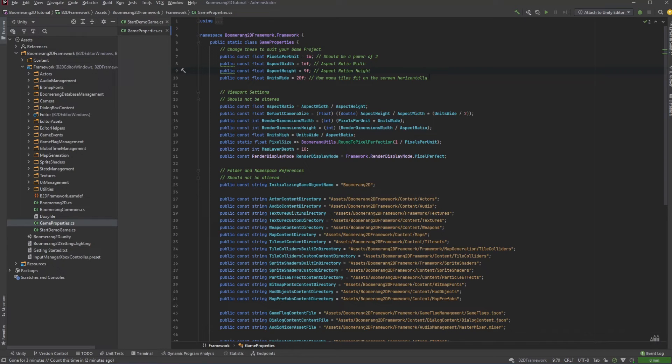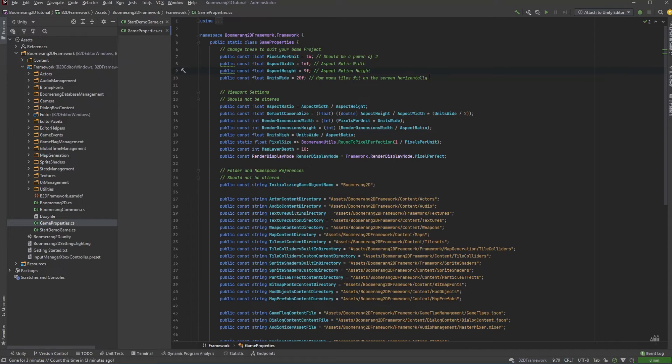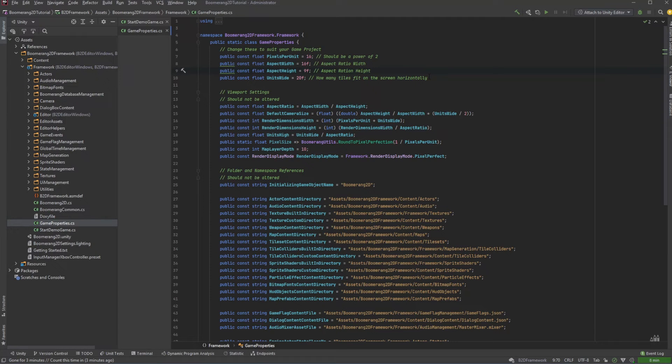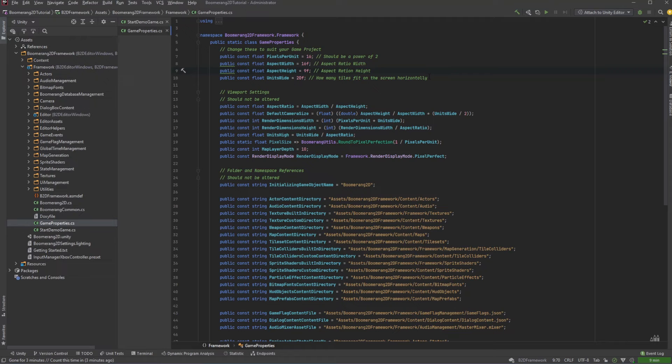Finally, the last property is how many units wide will fit on the screen. The default property is 20 units wide. And so what will happen is that we'll have 20 units with 16 pixels inside each of those units. If we multiply 16 by 20, that's a total of 320 pixels that will fit across the screen. This will be the internal resolution of our game project.